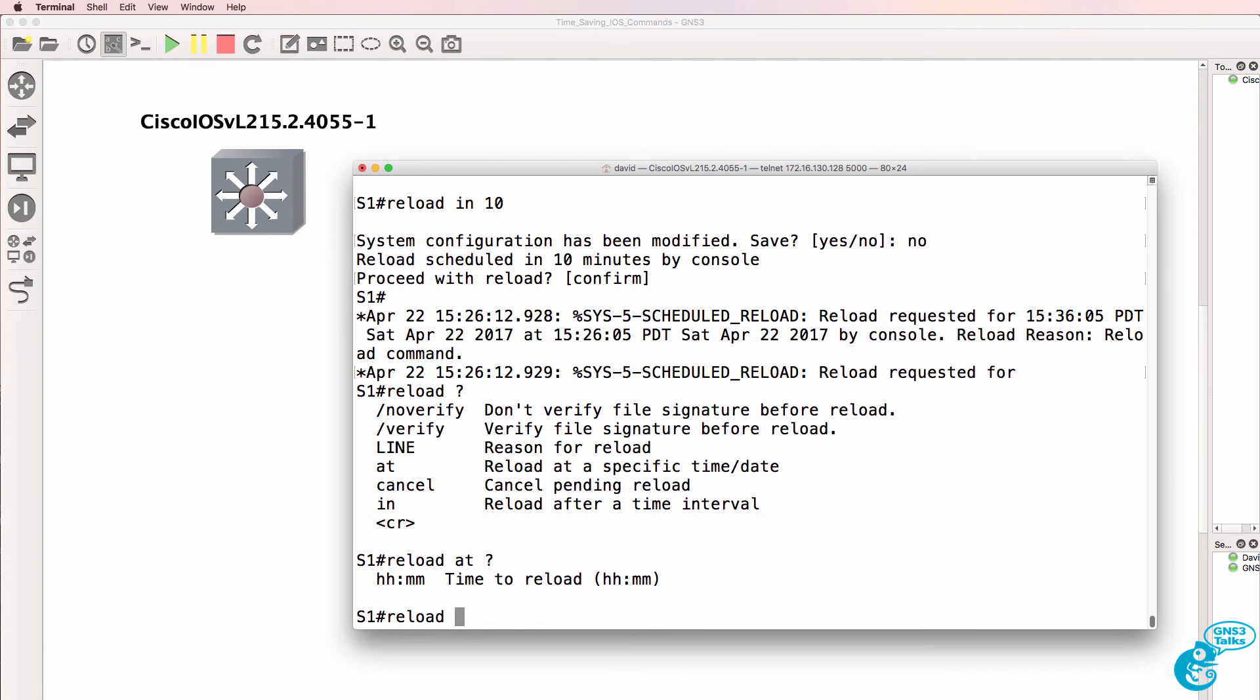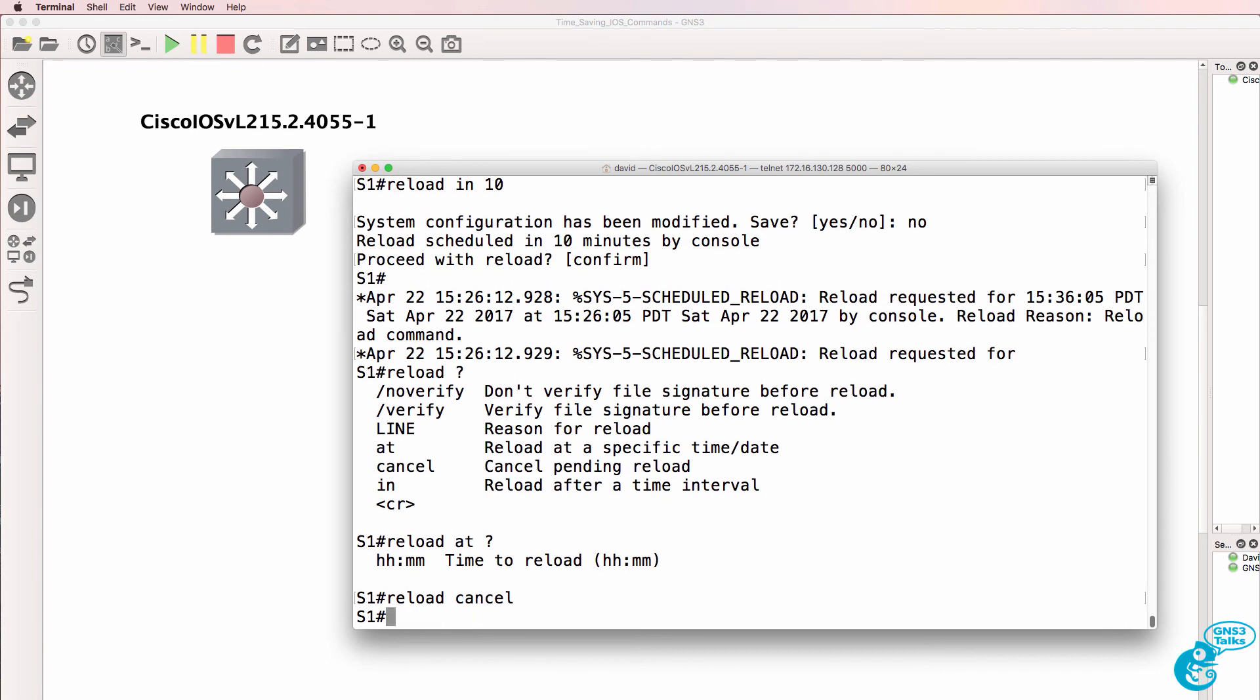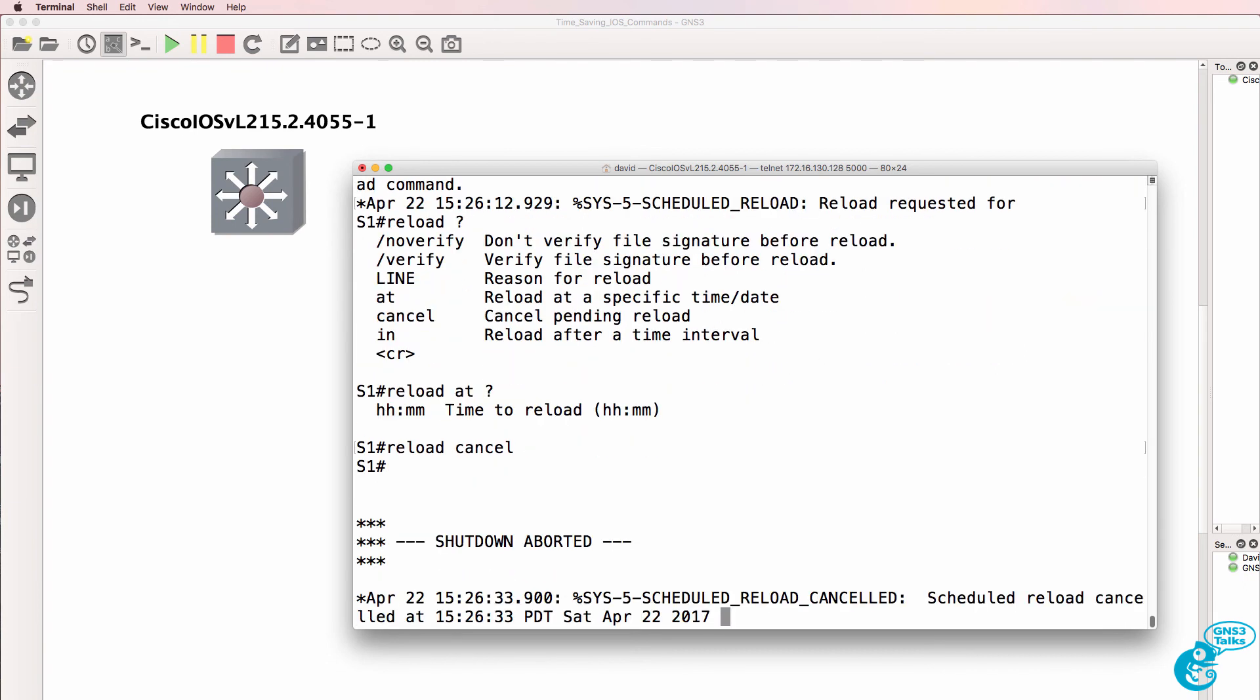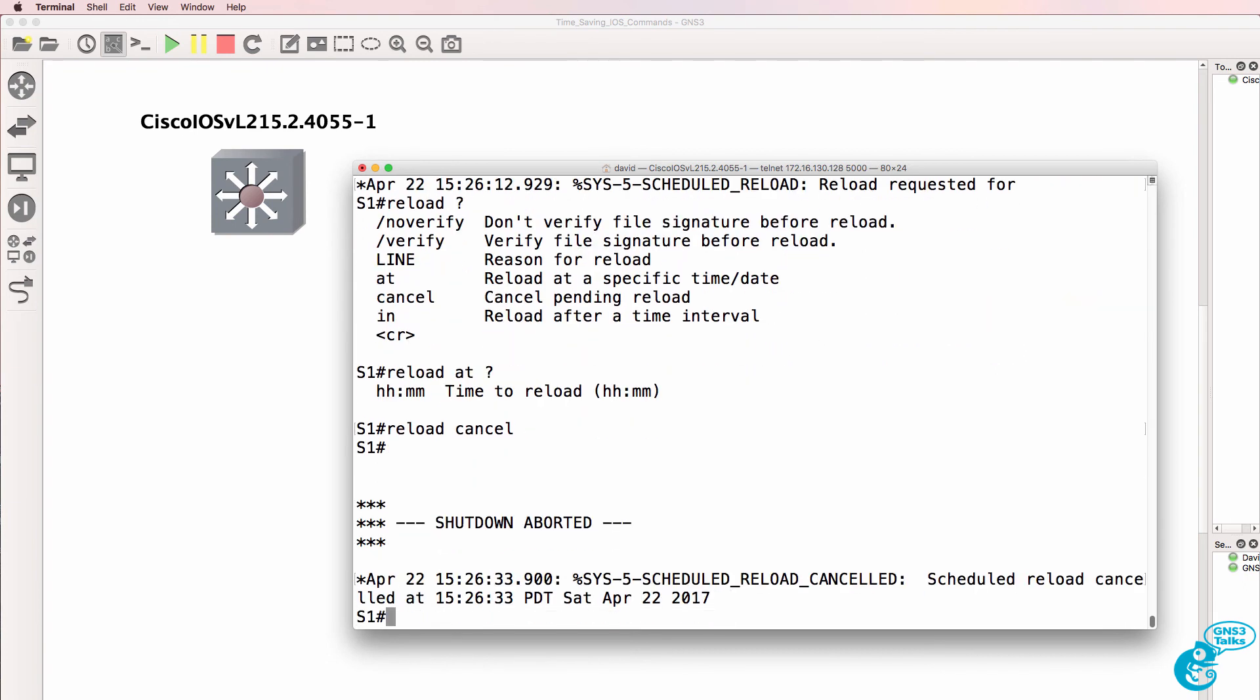Don't forget to do reload cancel if you've already configured it to reload after a certain time and you don't want that reload to continue.